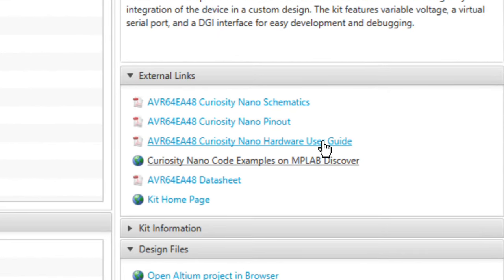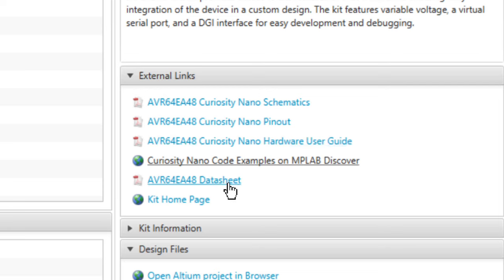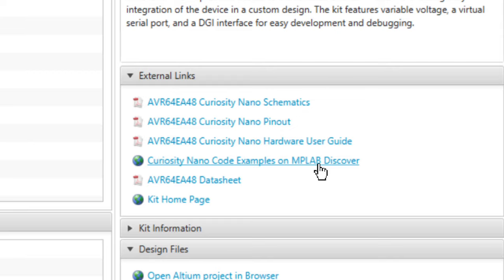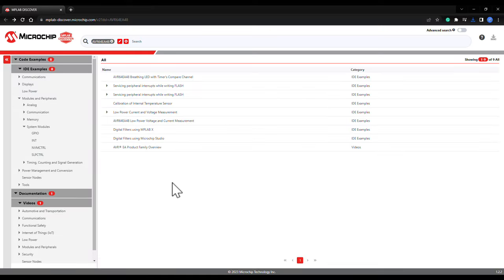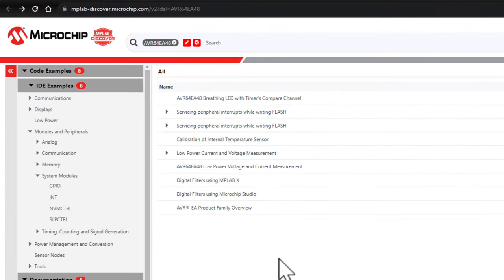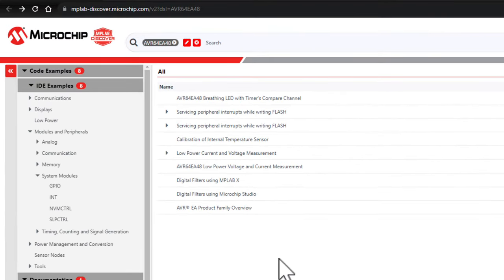Linked in the kit window are things like the microcontroller's data sheet, the Curiosity Nano schematics, and the hardware user guide, as well as a link to the pre-filtered view within MPLAB Discover, our home for code write-ups where you can explore published examples made specifically for your device.